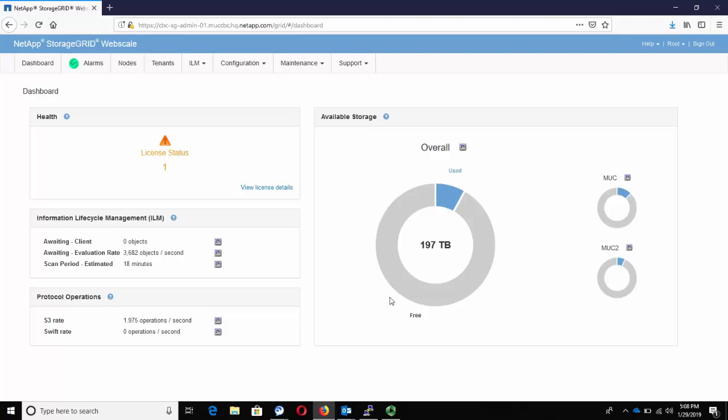Hello, welcome to NetApp KBTV. Today we are going to learn how to configure email notifications on the NetApp Storage Grid.